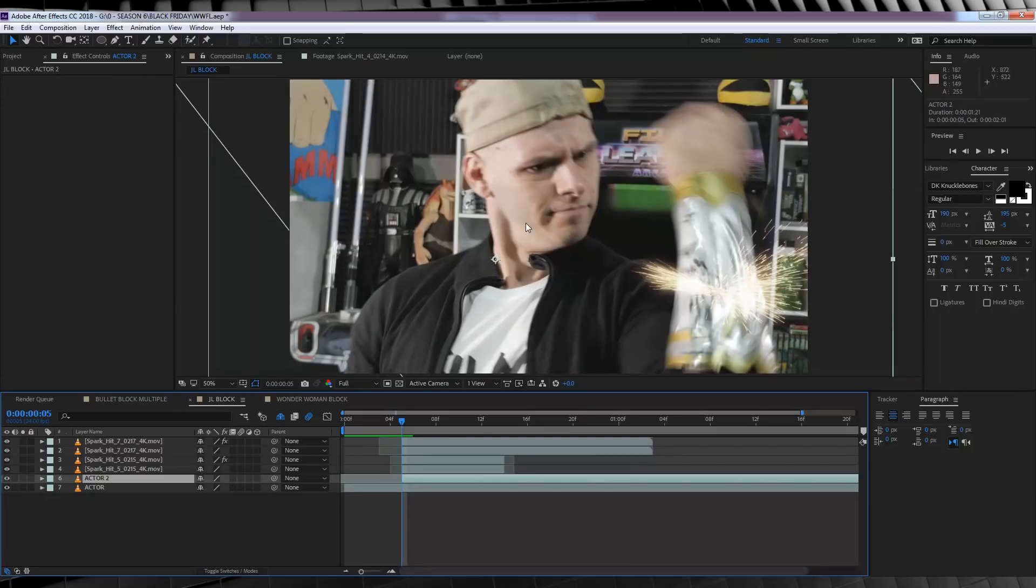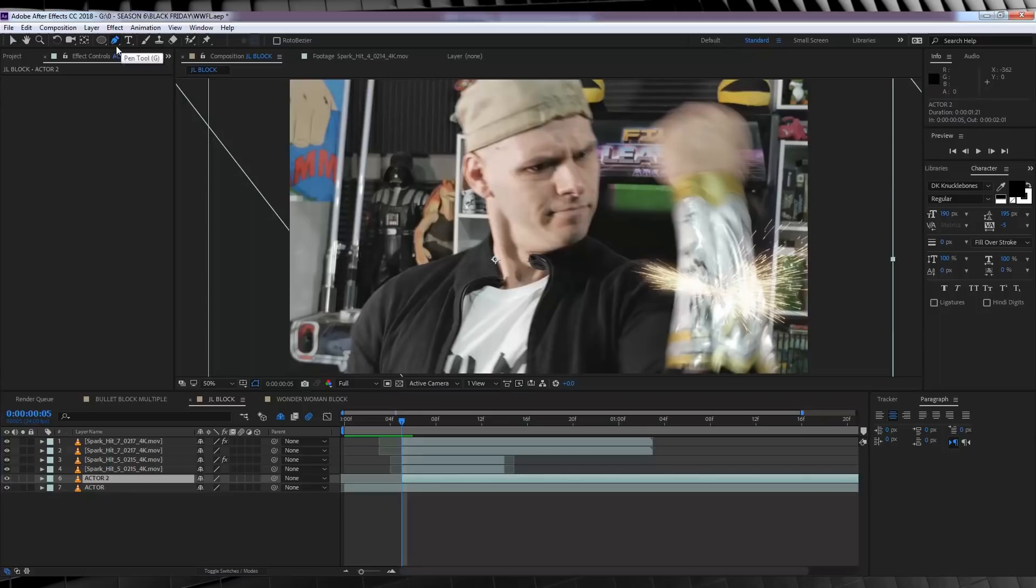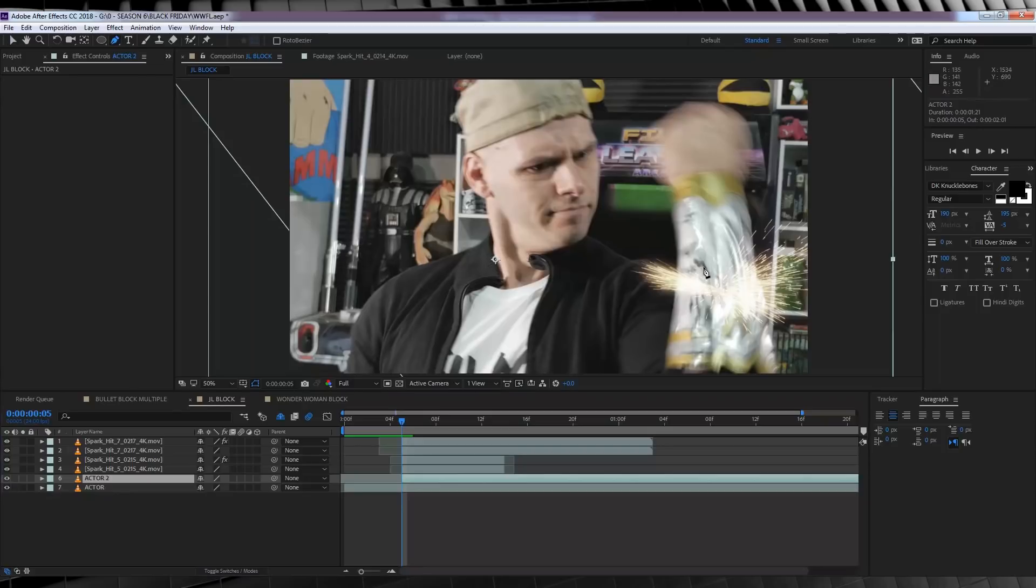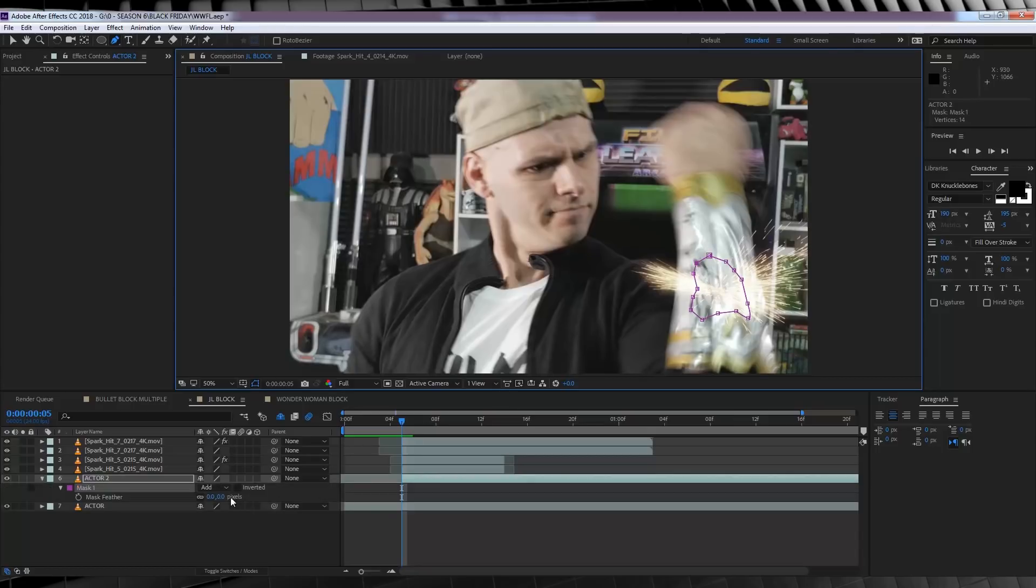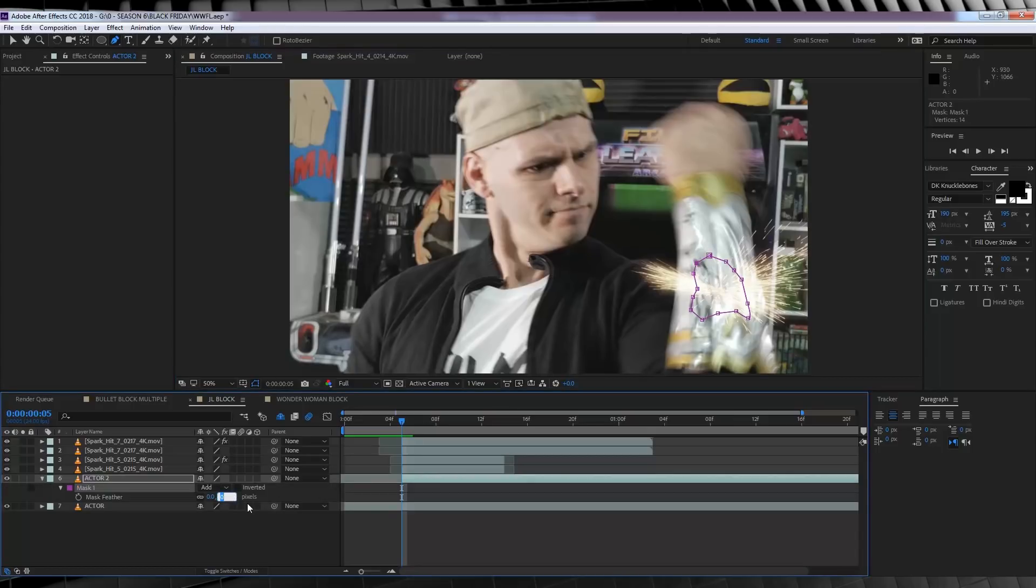Next, we need to mask out the area that we want to glow. So let's head up, grab the pen tool, and mask out, now let's just call it a rough mask, around here. Done. We'll then hit F and feather it out around 100 pixels.